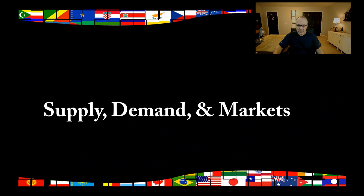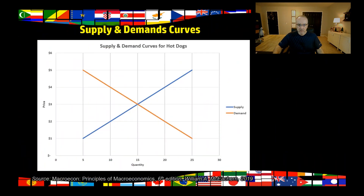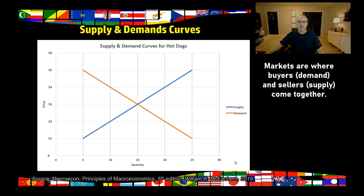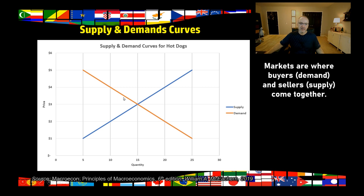Now let's put these together and look at what happens in a market. We're going to overlay both the supply and demand curves for hot dogs on one chart. Supply is blue and goes up; demand is orange and goes down. You can see a crossing point. Markets are where buyers and sellers come together — it doesn't do any good to have demand but no supply, or supply but no demand. A market is where both come together so that people can receive the goods they need and suppliers can sell and make a profit.